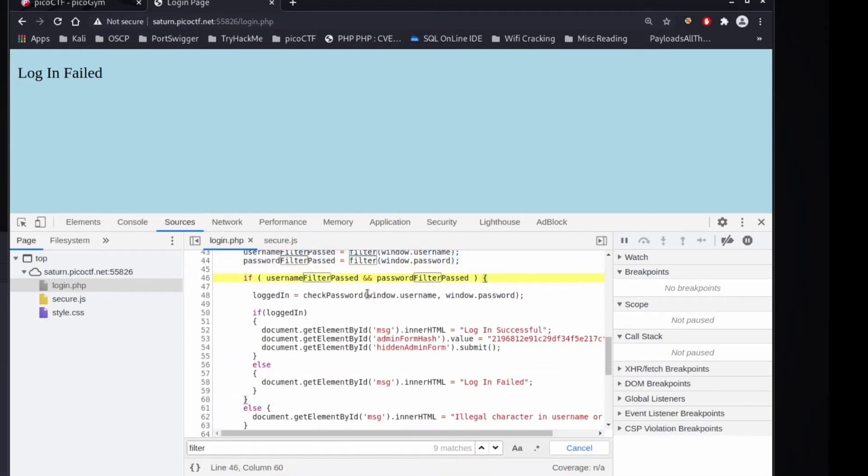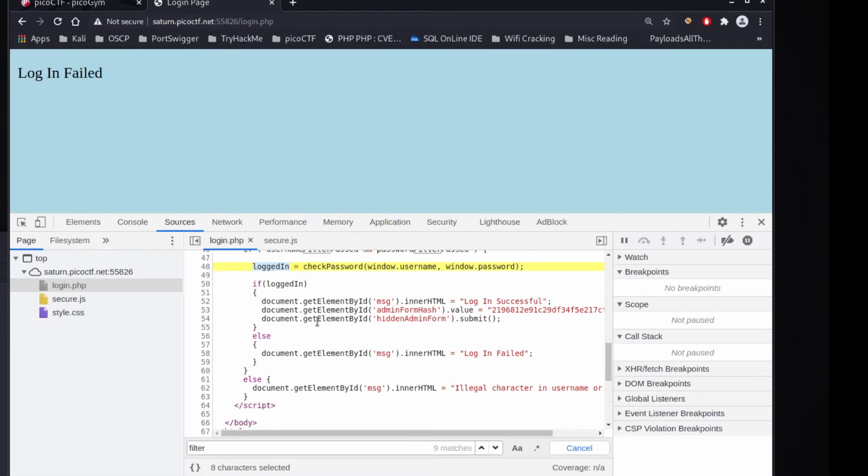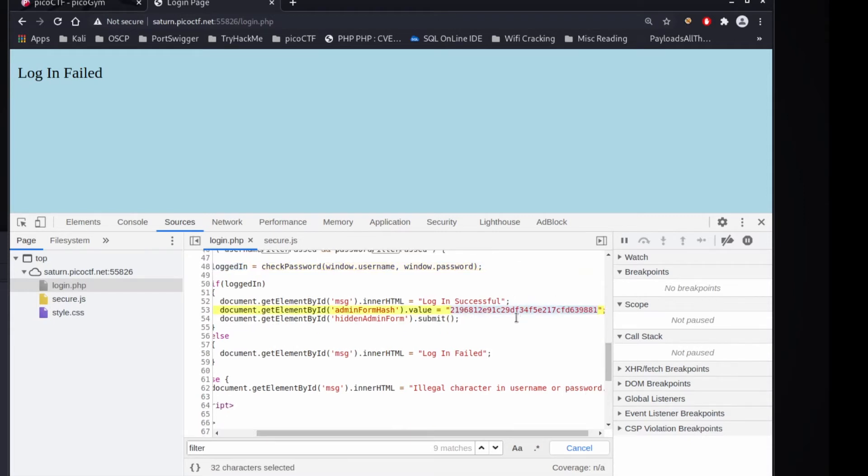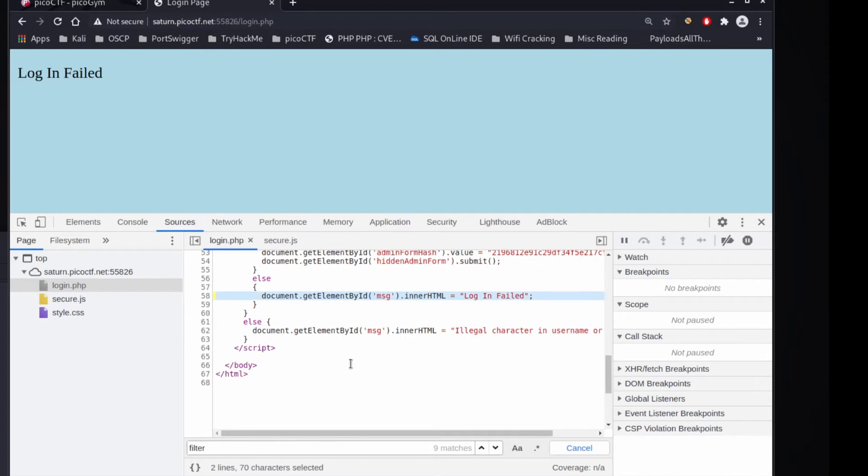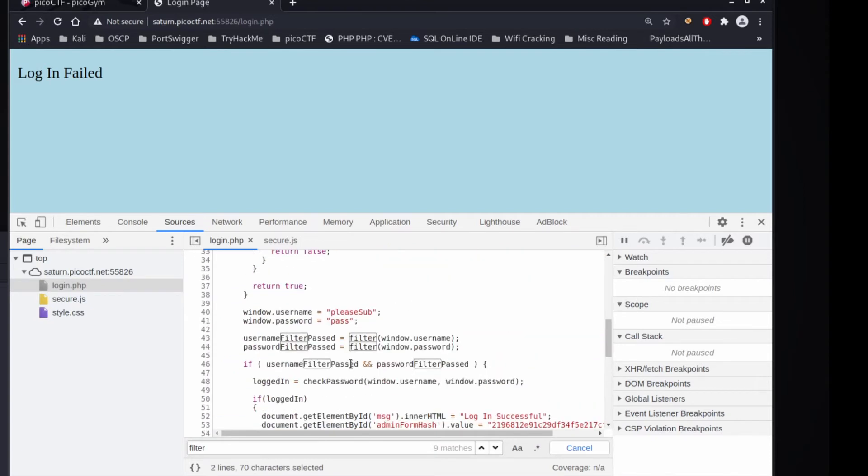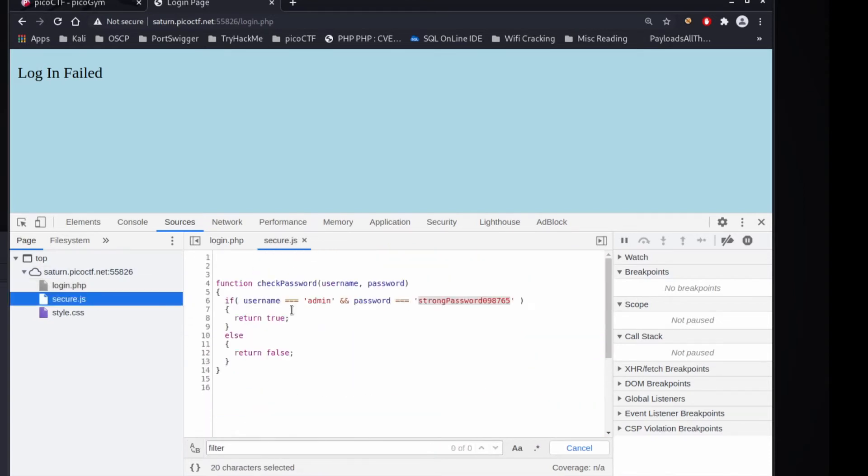So if we look at that, then we go in here and we do a check password. And we get back a variable, logged in. And if logged in, then we seem to do good things. And then otherwise we complain. So let's take a look at secure.js.